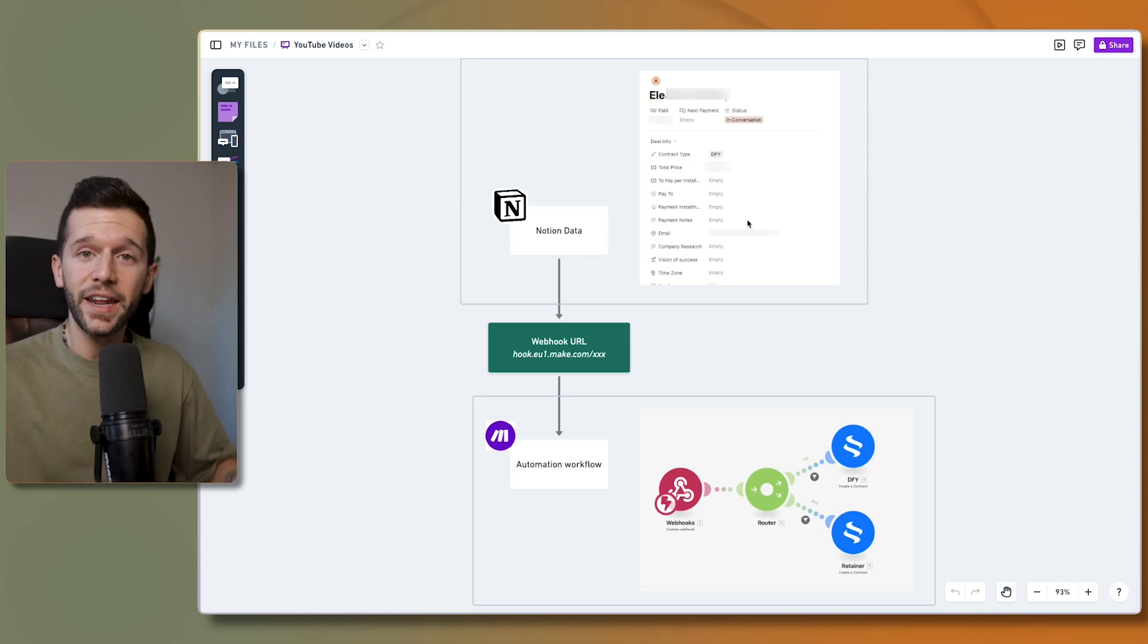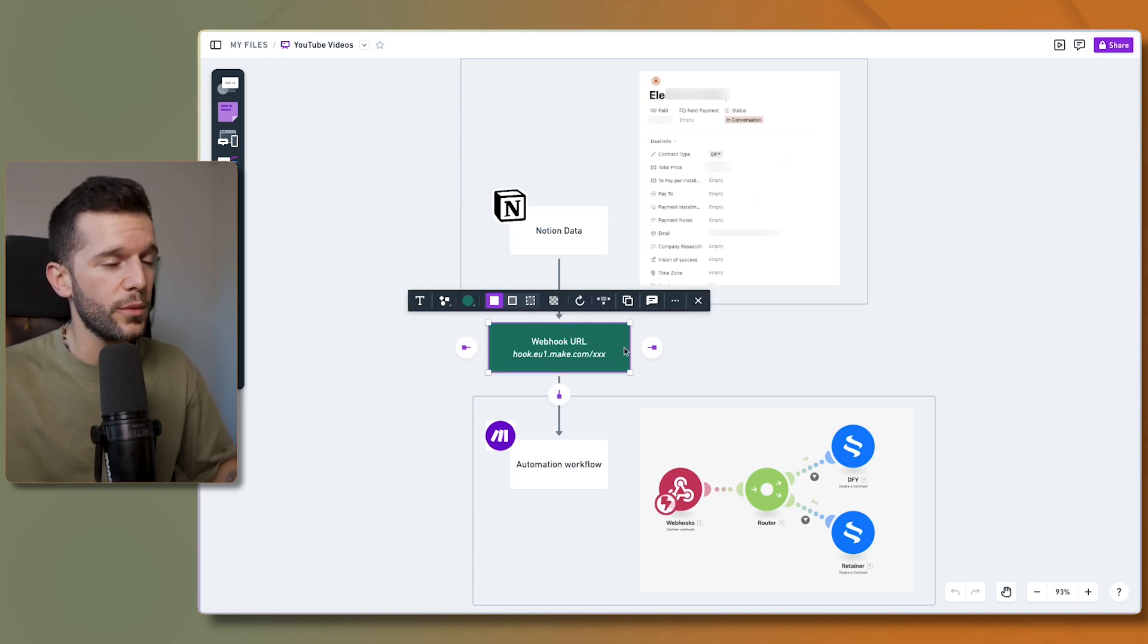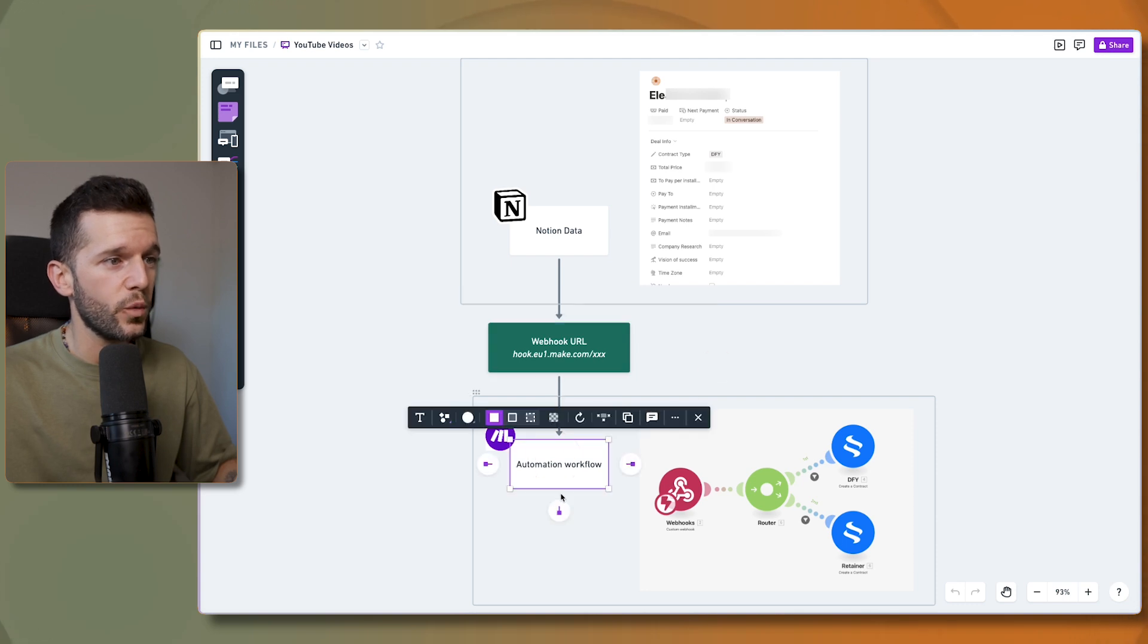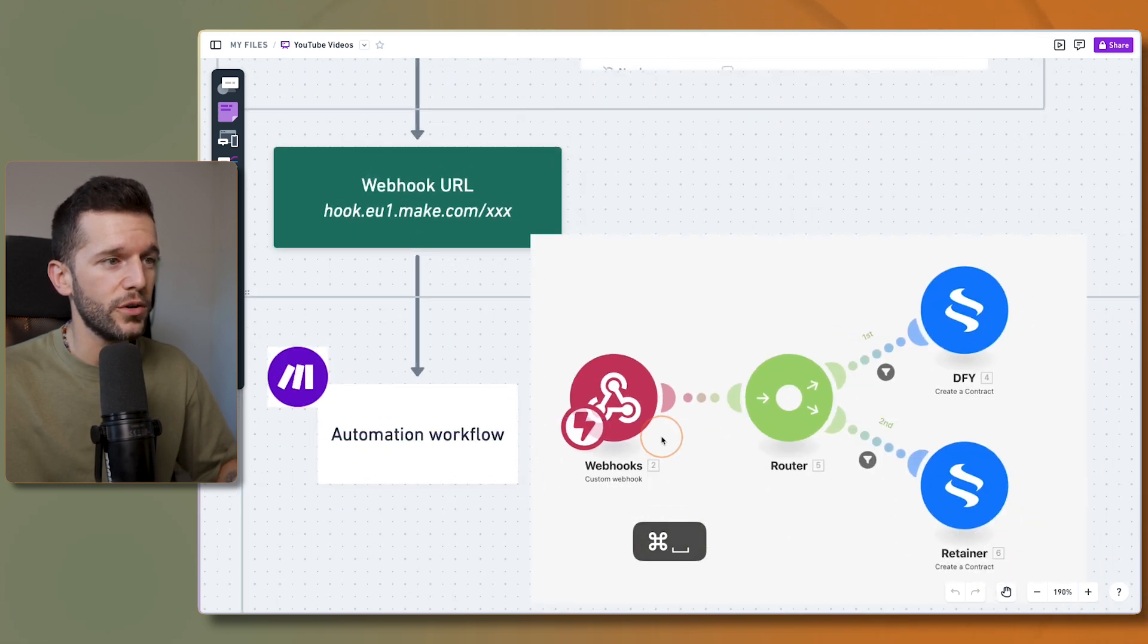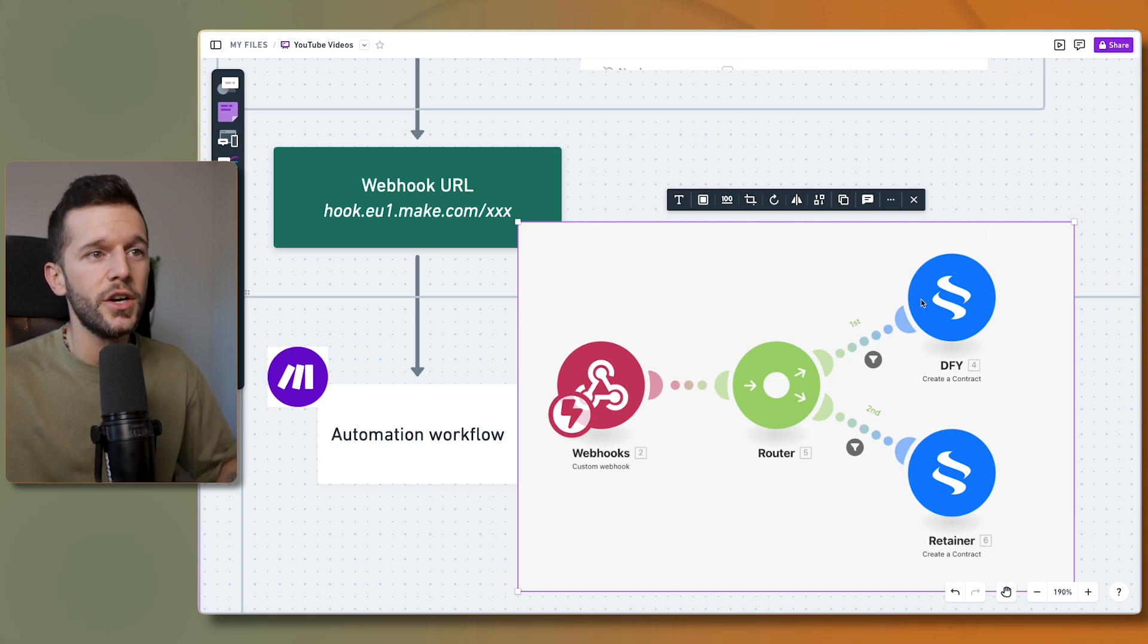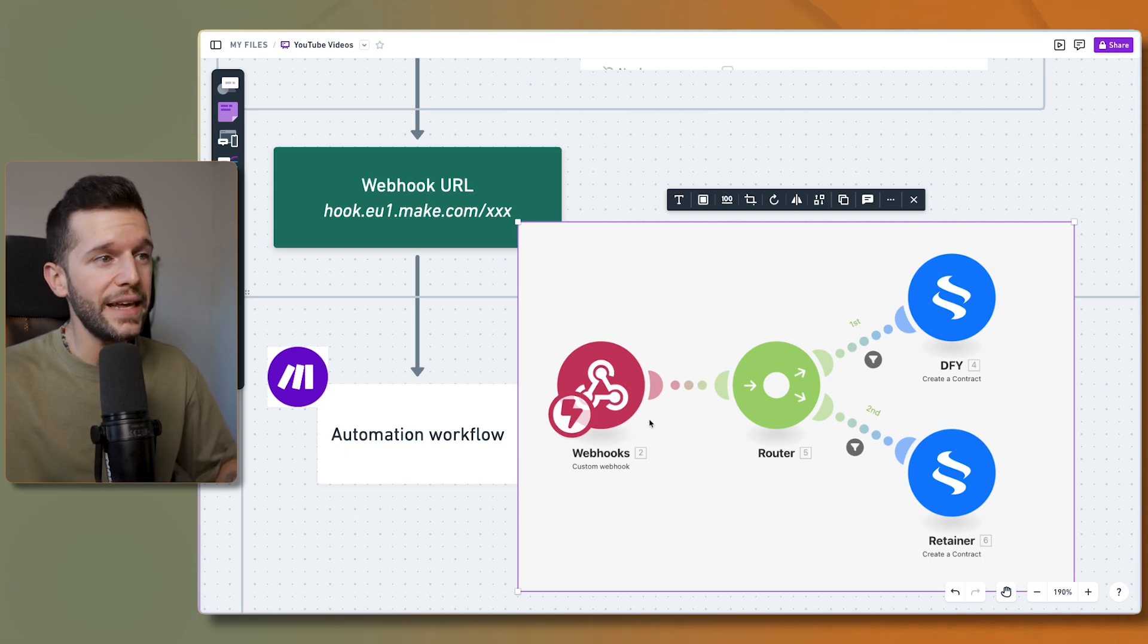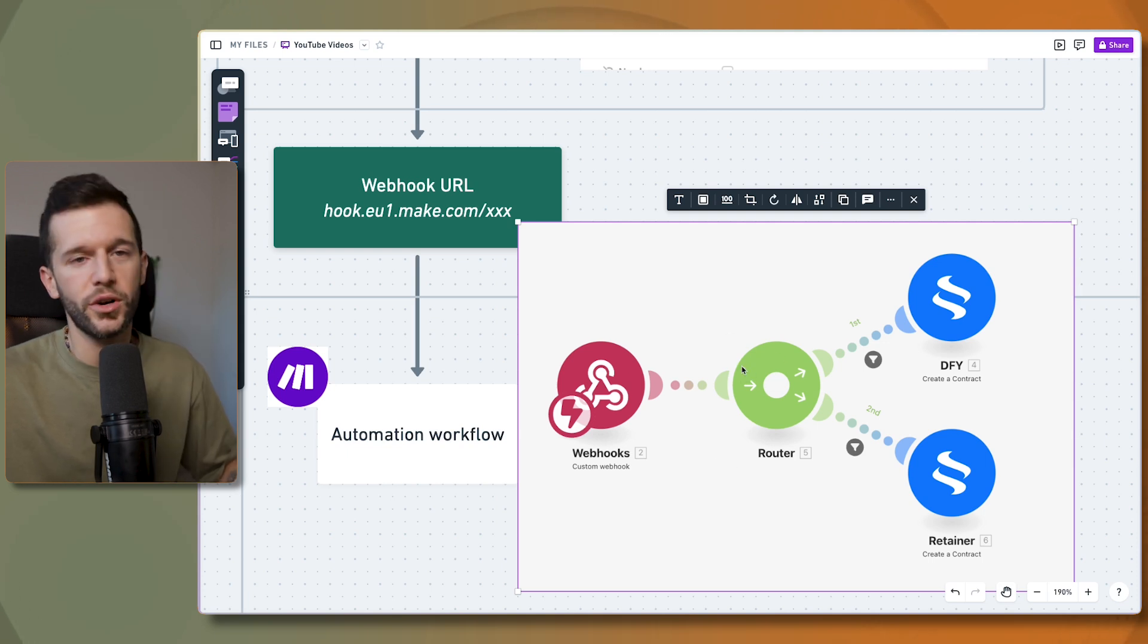Then within make we can have the trigger being a webhook and then we can trigger whatever automation. For example, this automation creates a contract for the lead that have triggered this automation from within Notion.